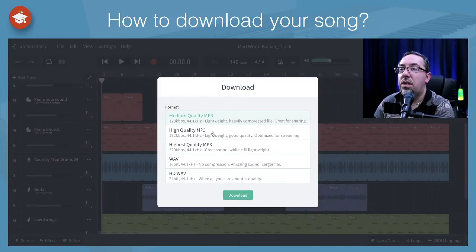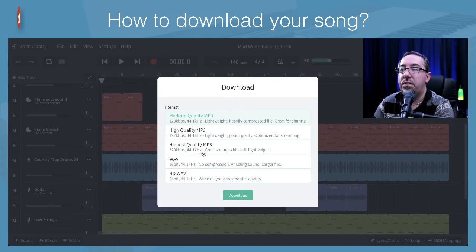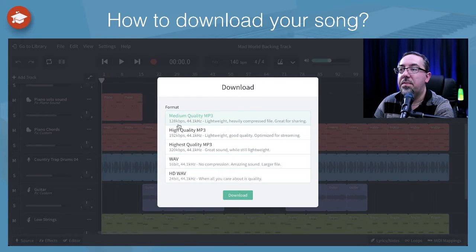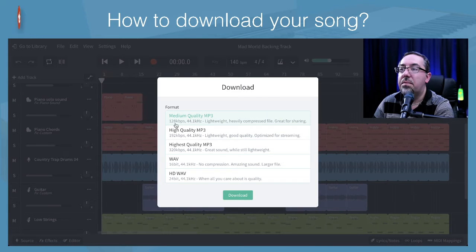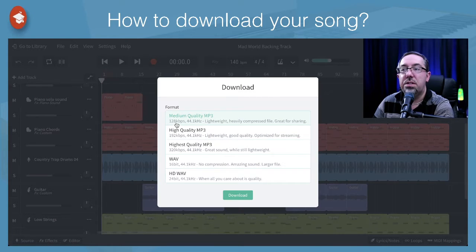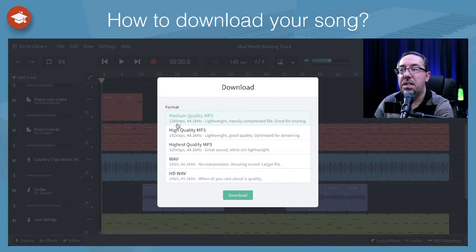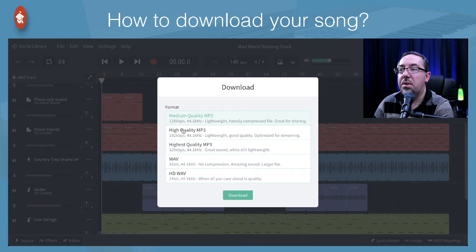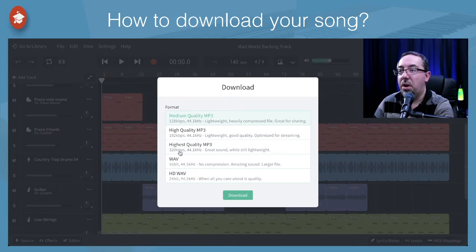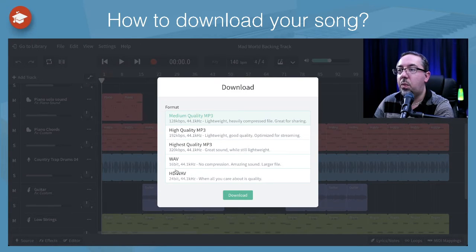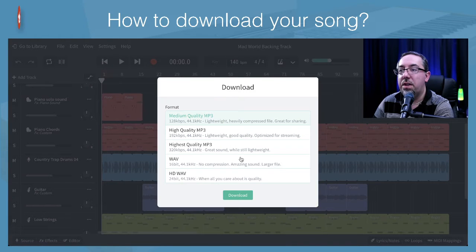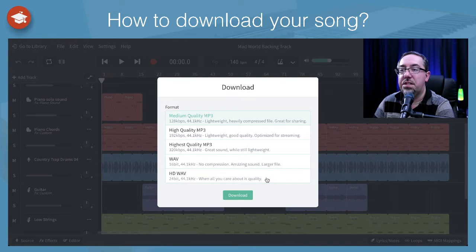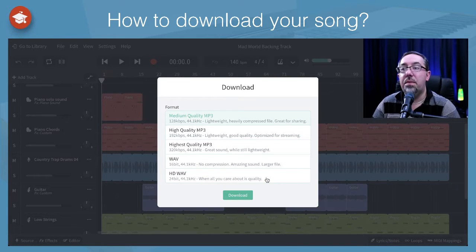Here you've got the option to download it in a few different ways. We've got medium quality and take notice of the size of the file that these might end up being in the kilobytes. The highest quality, WAV files, and high def and WAV files. So these will have a different size file.